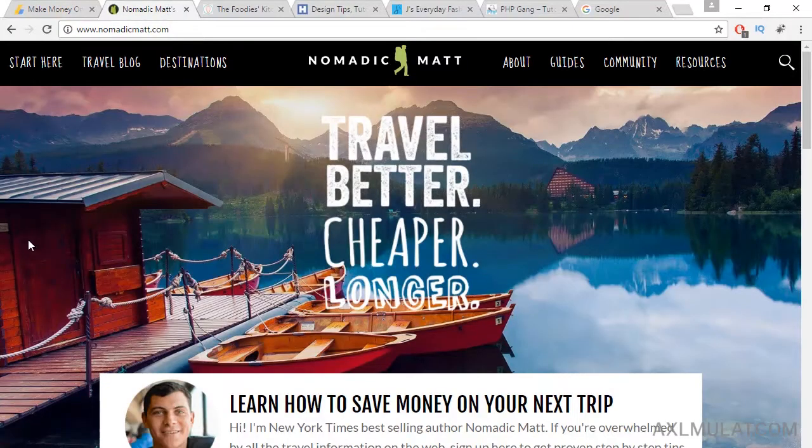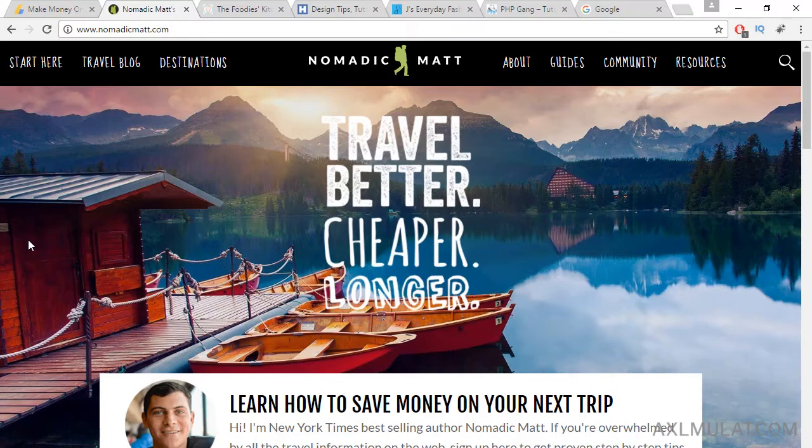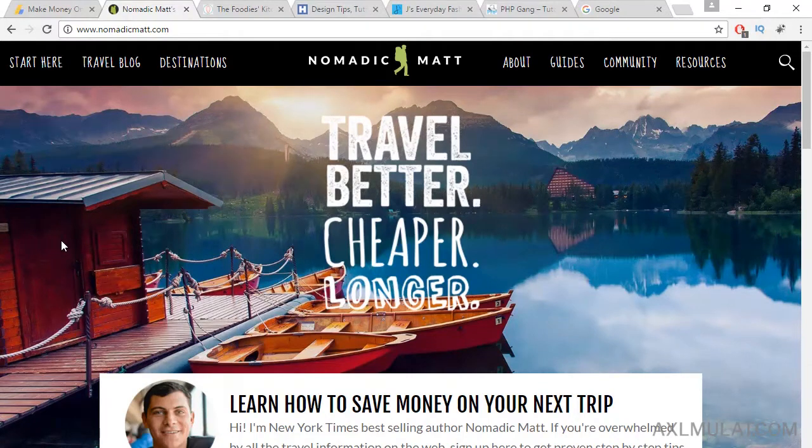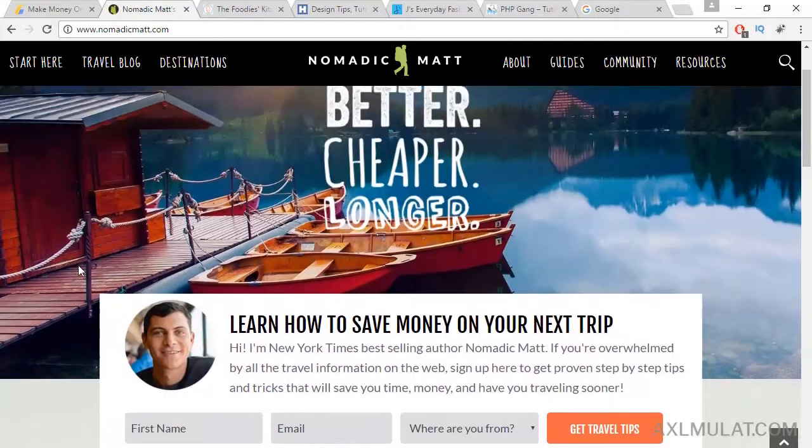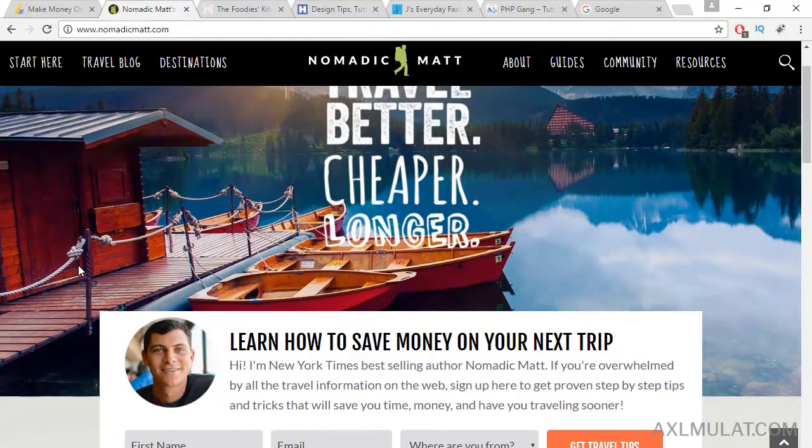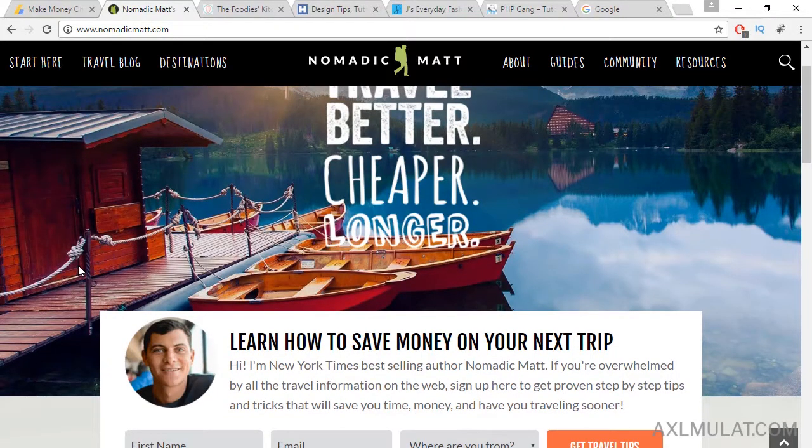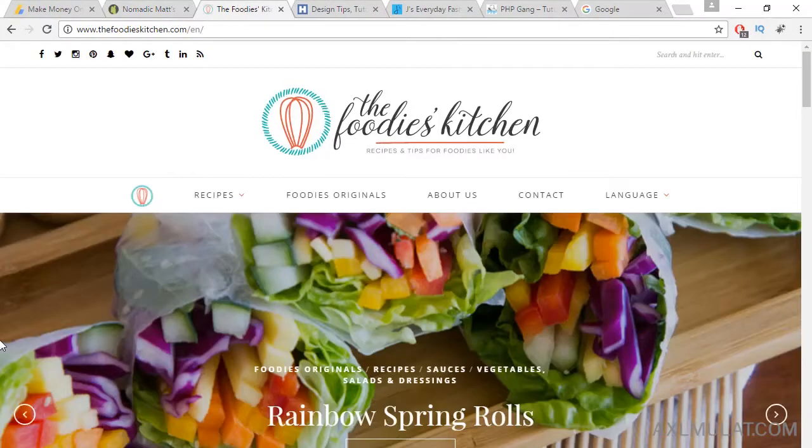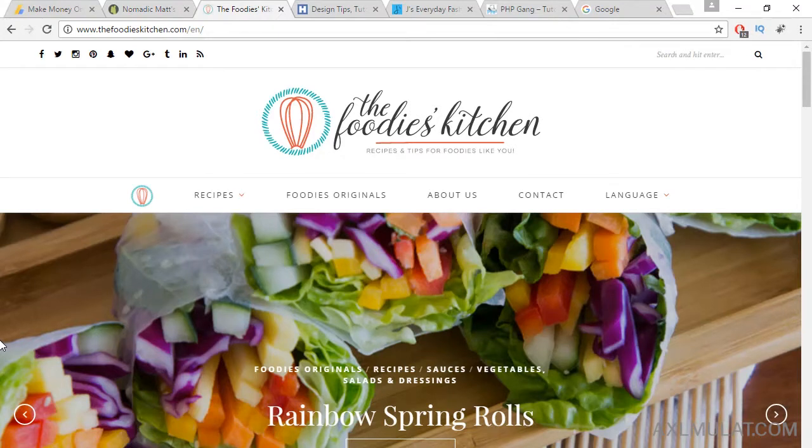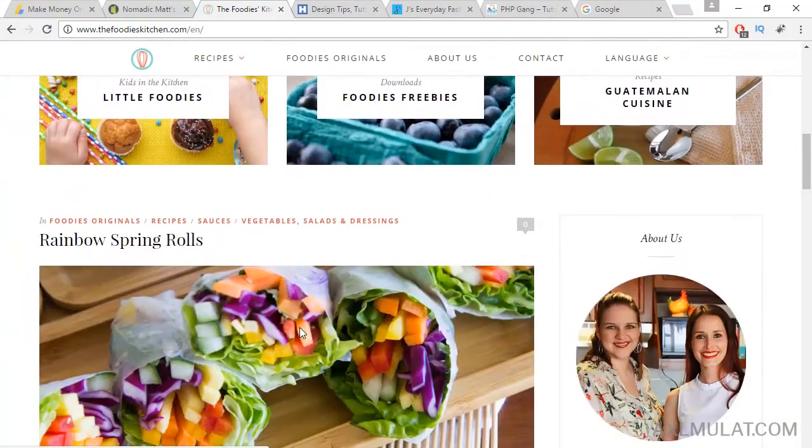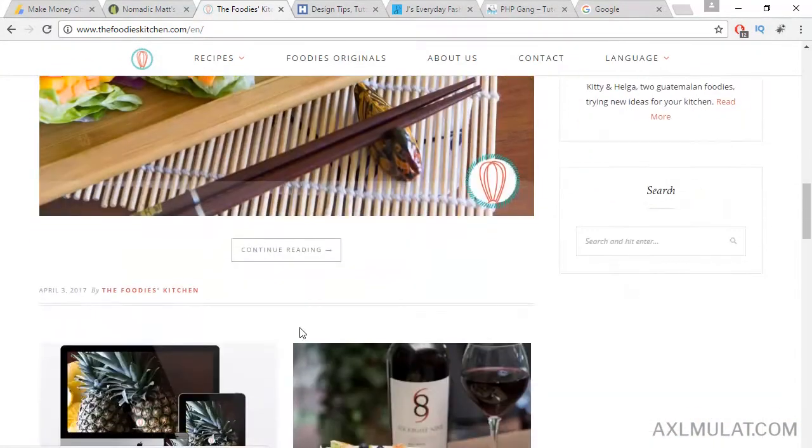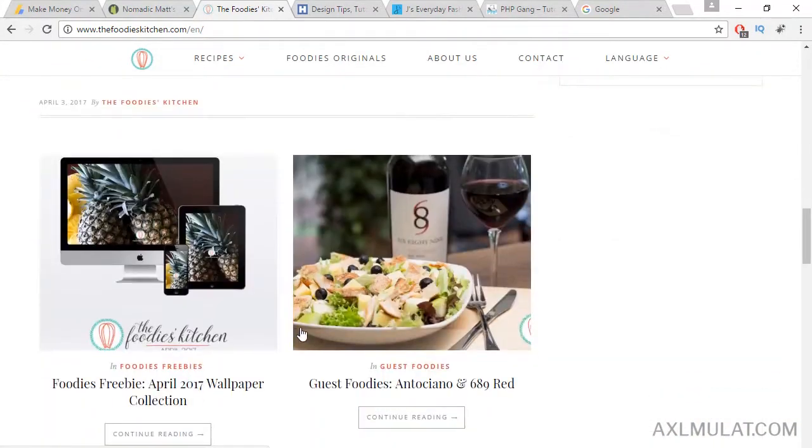Travel. This blog guys, I like this blog about travel. You can explore this website if you want. And the next inspiration blog is the Foodies Kitchen. This blog is all about food, receipts, and about food stuff, how to create a no butter chocolate cake, all about food stuff.